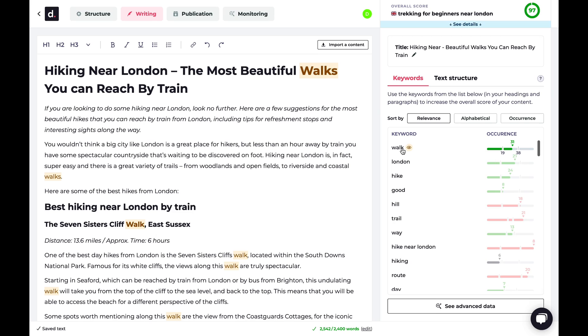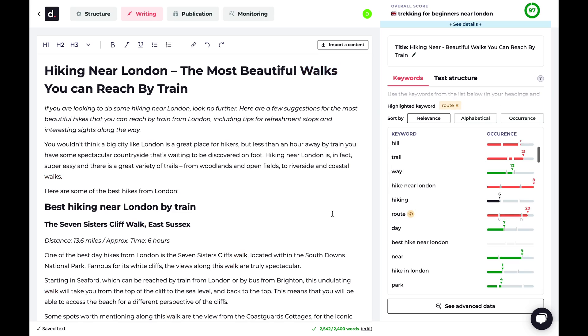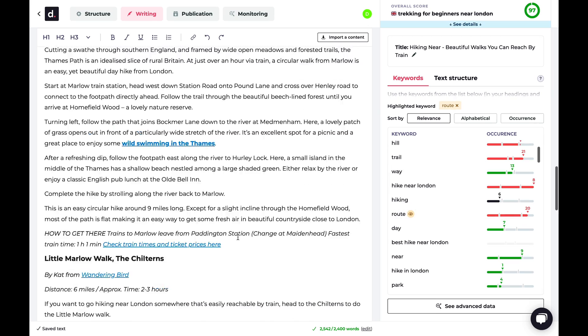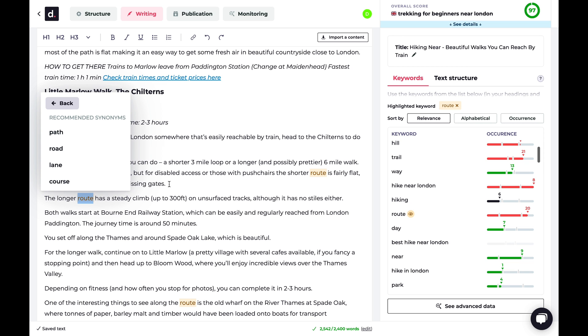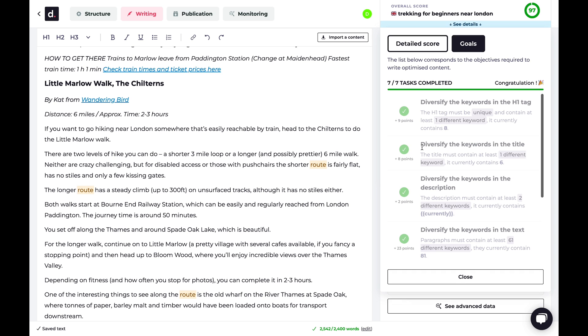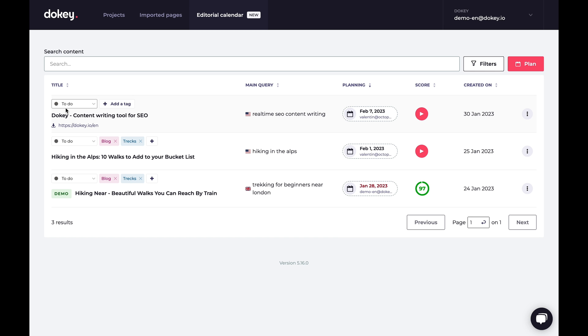When your outline is ready, you're ready to write and optimize. Because with DoKey, you'll be hitting those keywords without keyword stuffing, and you'll be able to replace overused words with auto-generated synonyms, kind of like your own personal copy editor. When all your keywords and SEO scores have the green light, you're ready to publish.